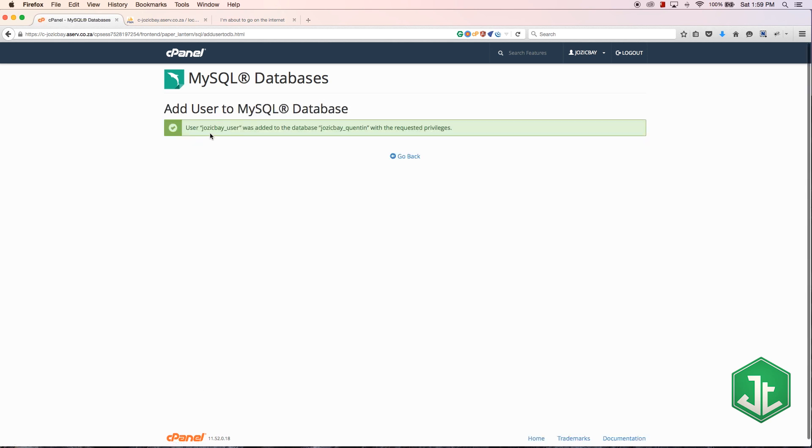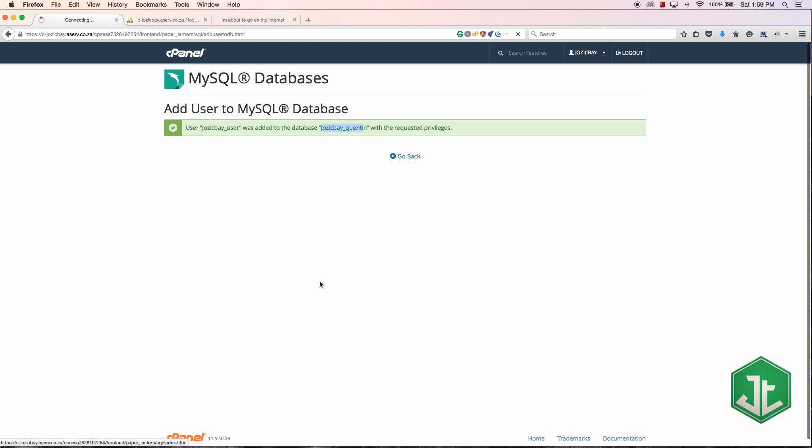Let's just hit all privileges and make changes. There we go, now we've assigned the josiebay_user to josiebay_quinton database. Let's go back.